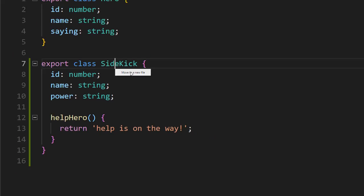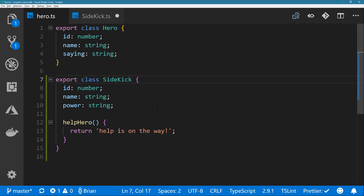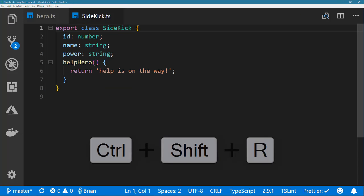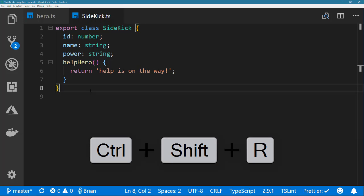function, or variable name and choose the move to new file option. You can also use the keyboard shortcut of Ctrl-Shift-R on Windows or Command-Shift-R on Mac for quicker access.